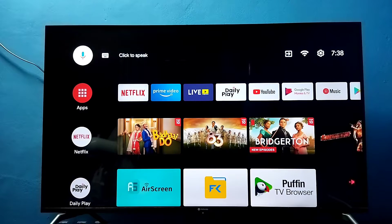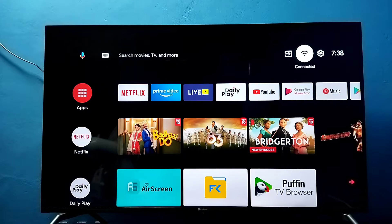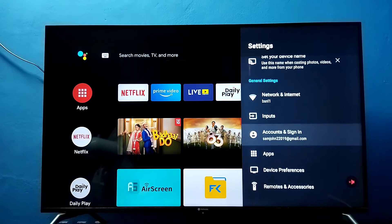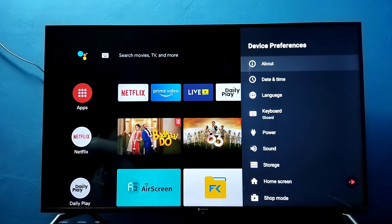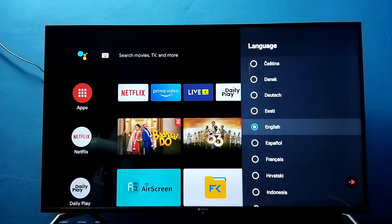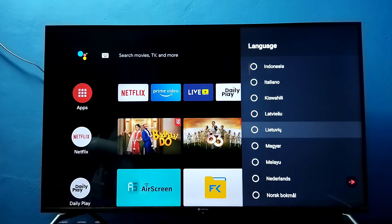Hi friends, this video shows how to change language. First, select Settings from the top right corner, then select Device Preferences, then select Language. Right now I have English selected, so let me select a different language. Here I am going to select Hindi.